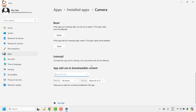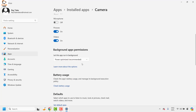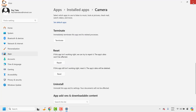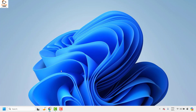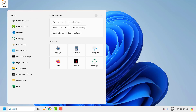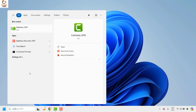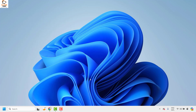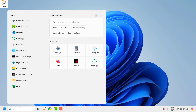Confirm uninstall — your documents will not be affected. Once the app is uninstalled, close the window and restart your computer. After restarting, look for the camera app — it should not appear in the list since you've uninstalled it. To reinstall it, go to the Microsoft Store.